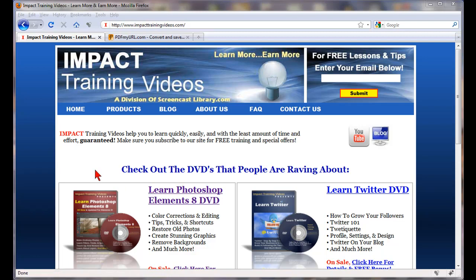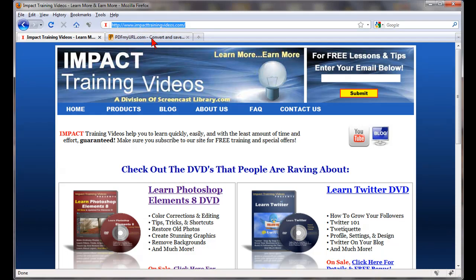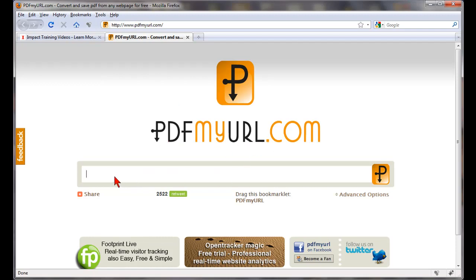The first step is to go online and find the page that you would like to make a PDF file of. Go to your browser bar and highlight the address of that page and copy it. Then go to www.pdfmyurl.com, click in the box, and paste that address right in there.